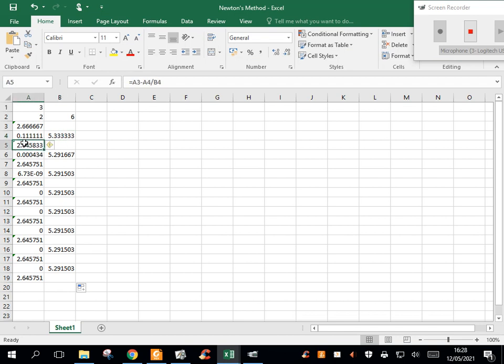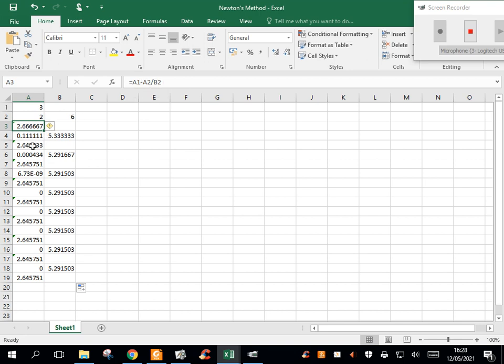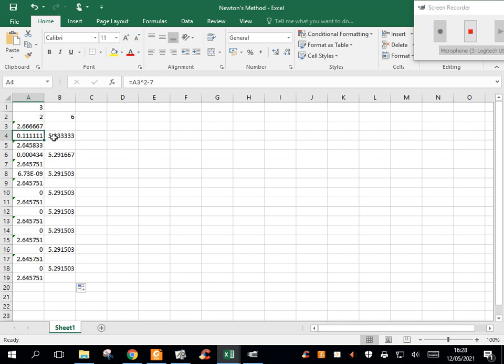And then Excel is just repeating the formula. Look, in this case, the first one here said it's cell A1 minus cell A2 divided by cell B2. It kind of reads automatically that this has to be, following the pattern, this will be cell A3 minus cell A4 divided by cell B4. So it's this one, subtract this one, divided by this one.